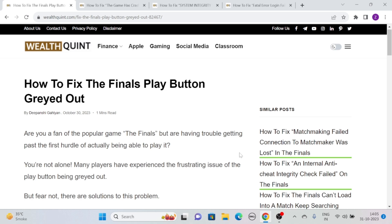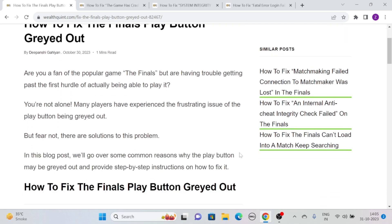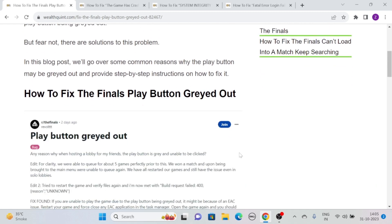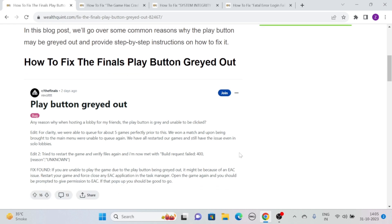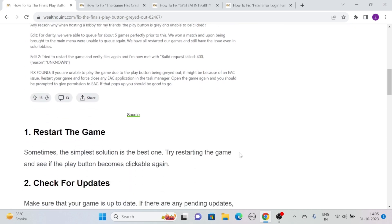You are not alone. Many players have experienced the frustrating issue of the play button being greyed out. But fear not, there are solutions to this problem. So without further ado, let's see how to fix the Finals play button greyed out.